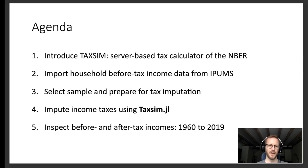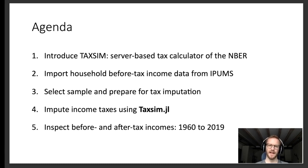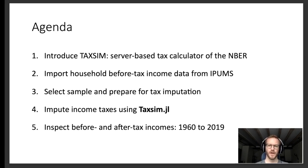From the data I'll work with, I'll then select a sample and put it into a format which TAXSIM requires for tax imputation. And then finally using taxim.jl, I'll construct a measure of after-tax incomes, which we can then compare to the graph you already saw. Let's head over to the TAXSIM website.